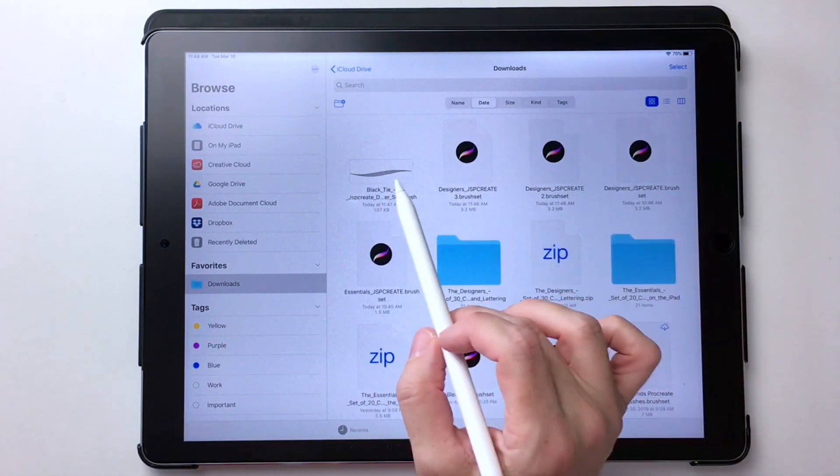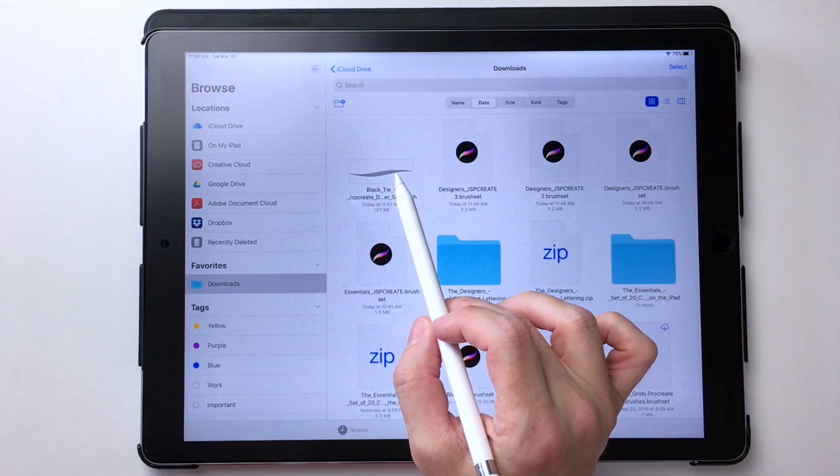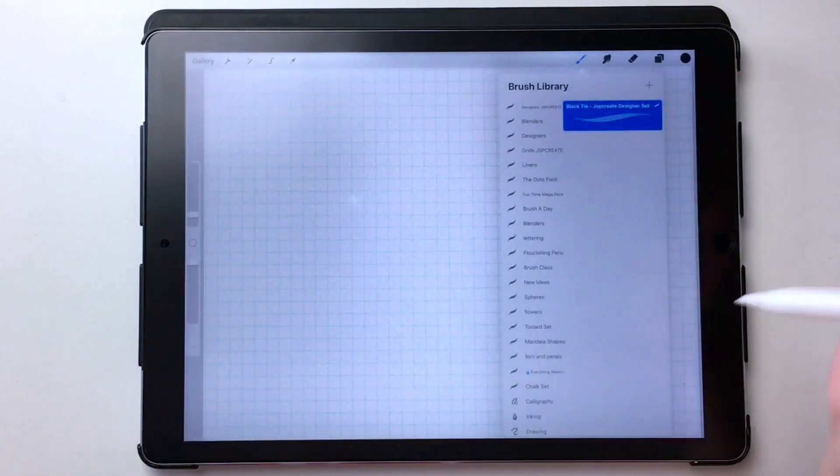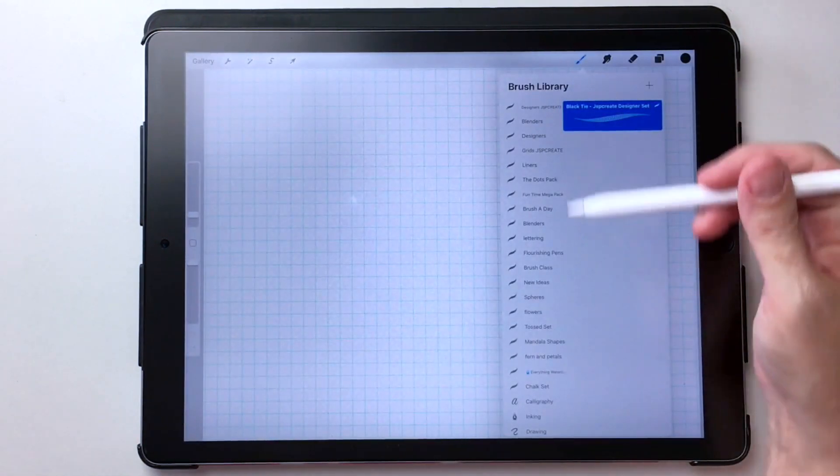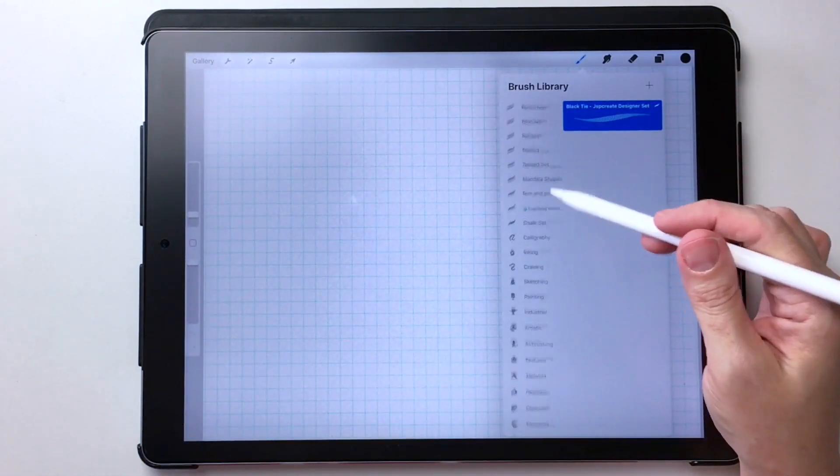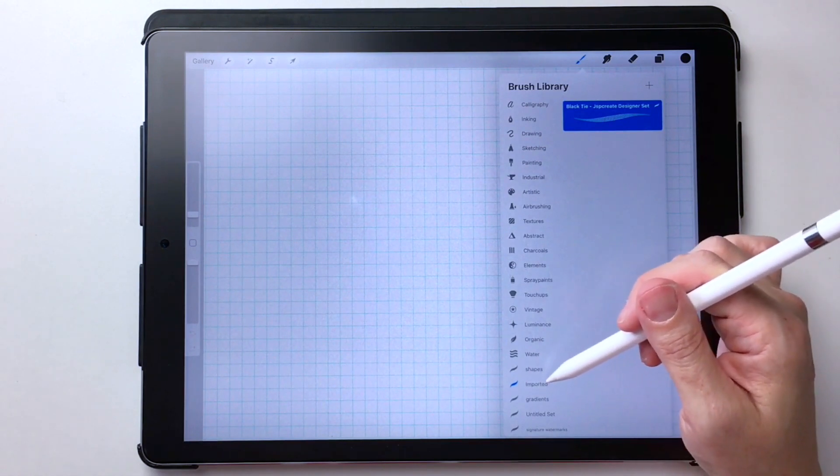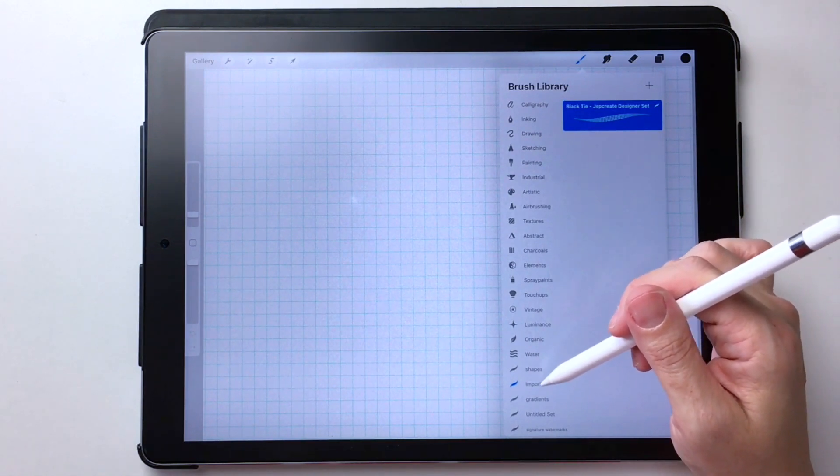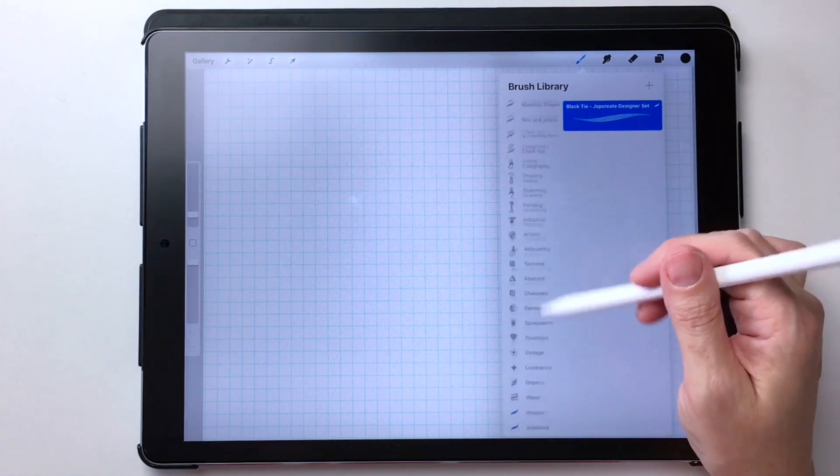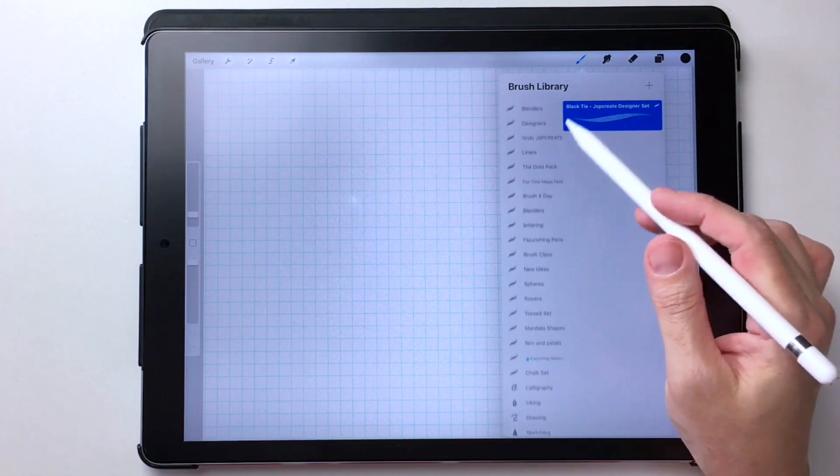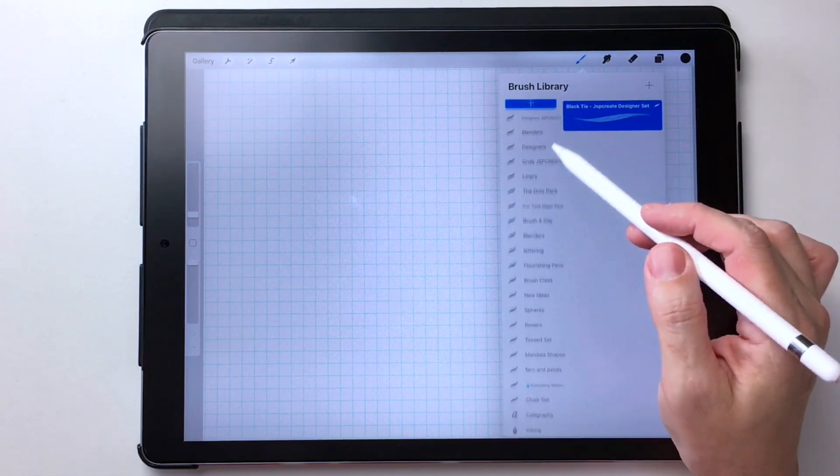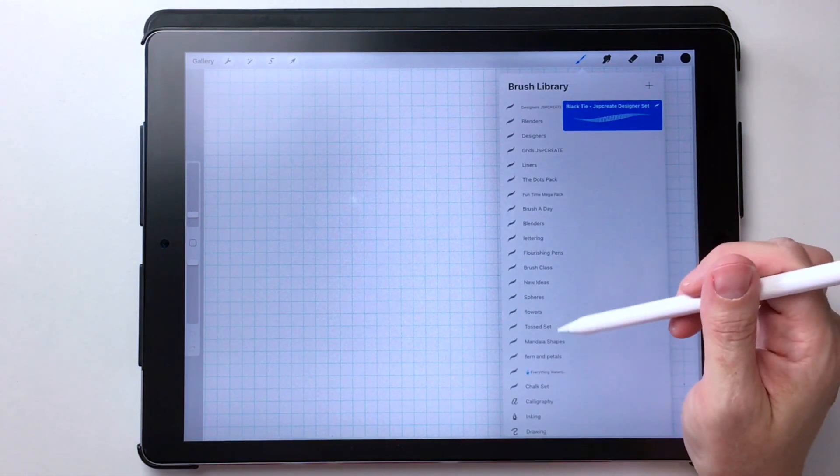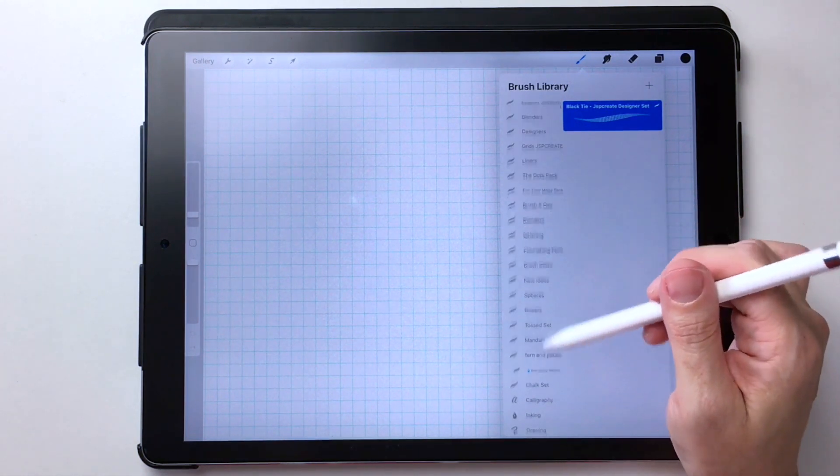So if I wanted the individual brush, it comes in by itself, but it is down in the imported. So the individual brushes come through the imported folder, whereas brush sets come in as complete brush sets and usually land at the top of your list.